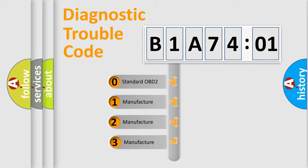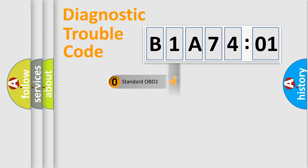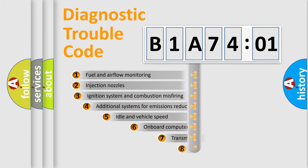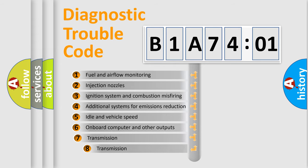If the second character is expressed as zero, it is a standardized error. In the case of numbers 1, 2, 3, it is a manufacturer-specific expression of the car-specific error.